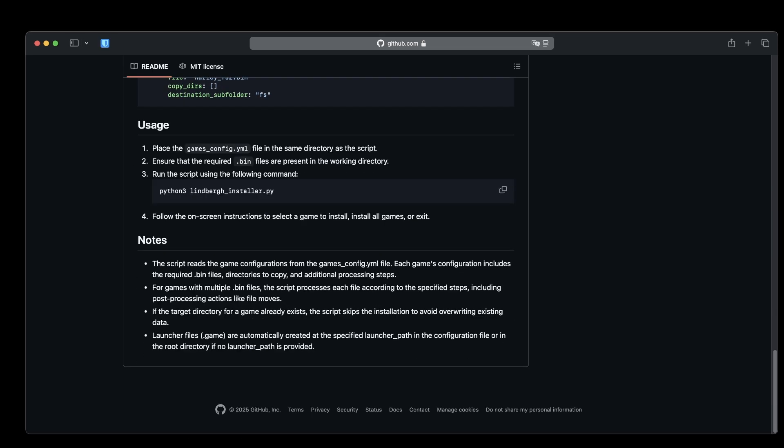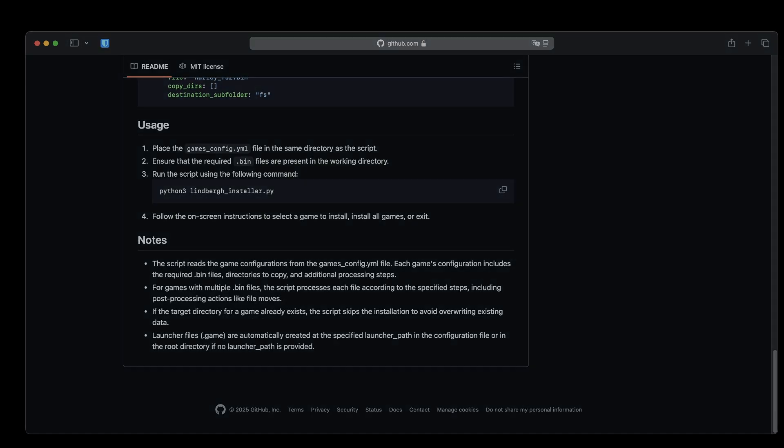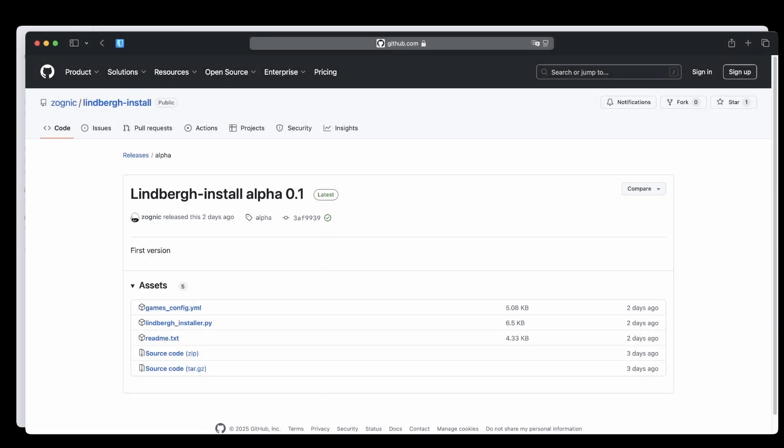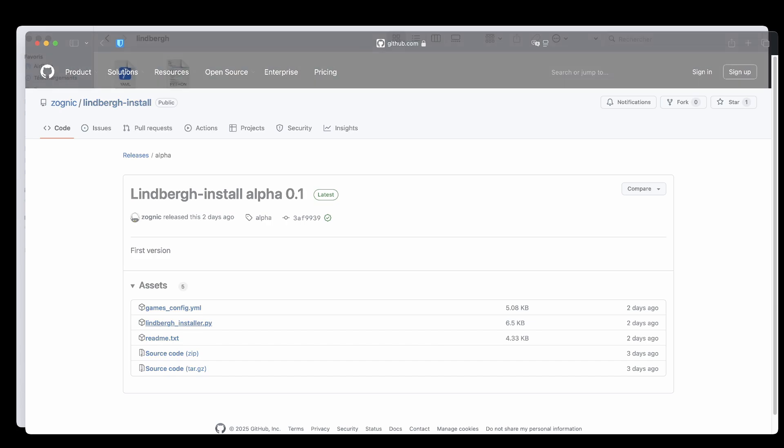Let's dive in and see how this script makes your life easier. First things first, you'll need to download the installation script along with the game configuration file. Once you have those, copy both files into your ROMs Lindbergh folder within Batocera.